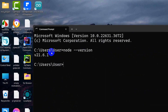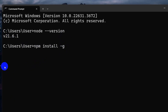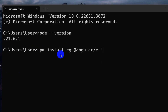To install Angular, go to your Command Prompt and type the command: 'npm install -g @angular/cli'. The '-g' flag means global, so Angular will be globally installed in your device and you'll be able to create a project anywhere you want.